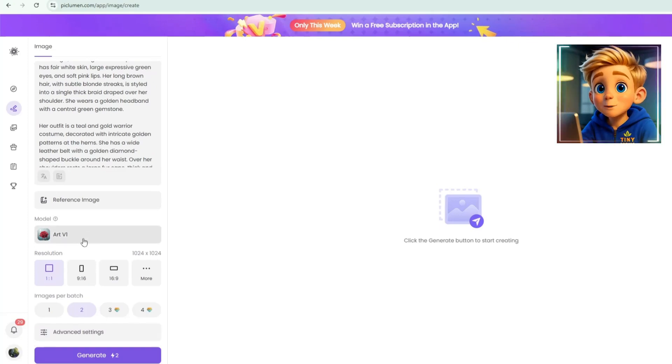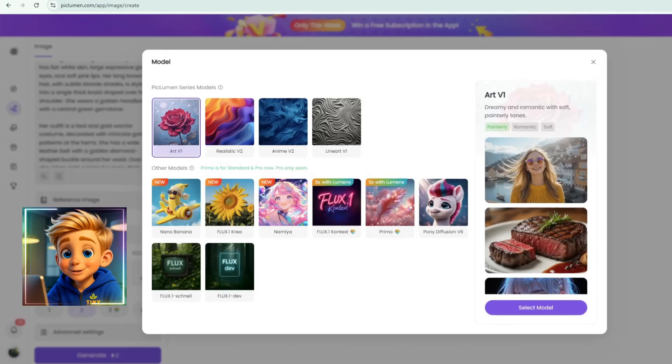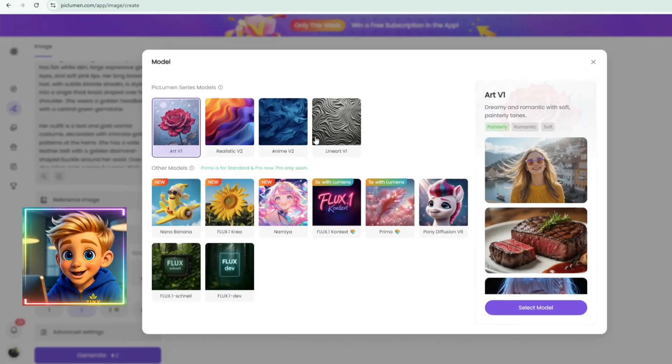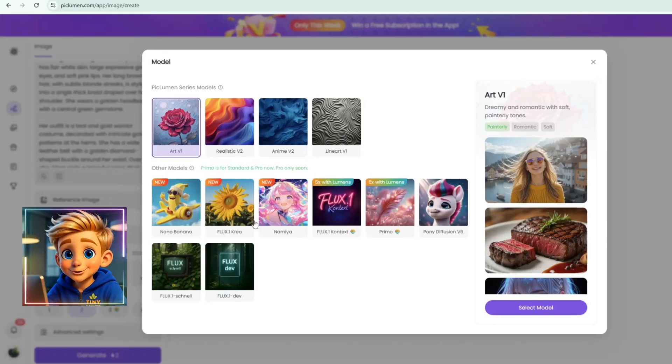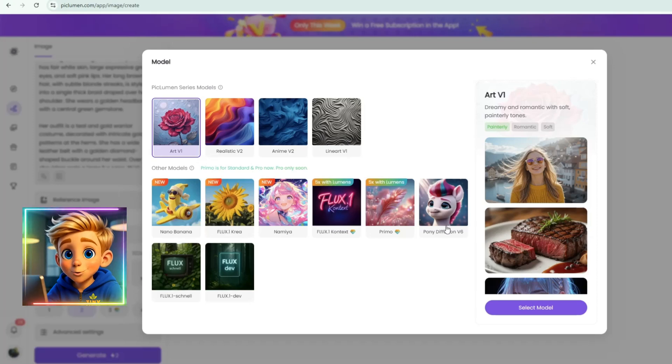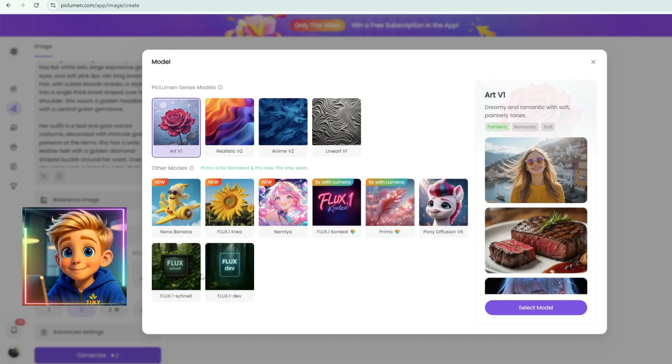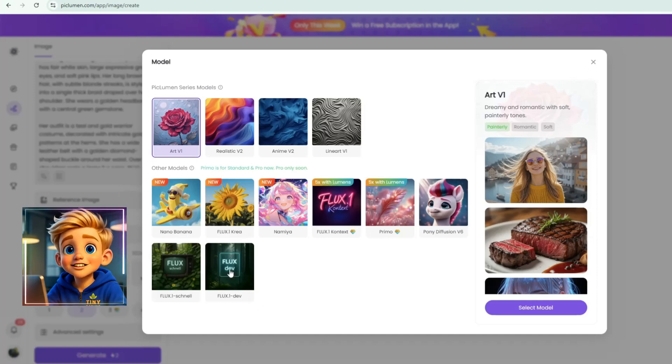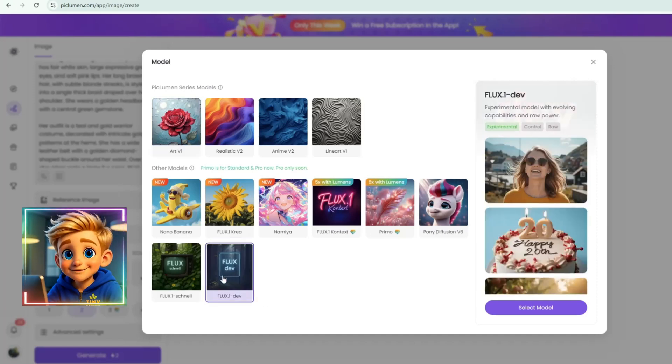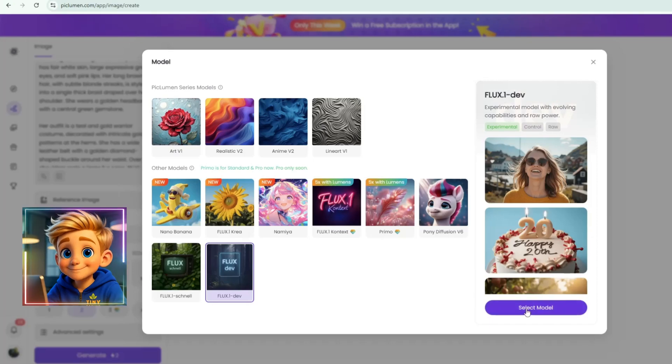Next, choose the model you want to use. Piclumen offers different styles, such as Reality V2, Anime V2, Lineart V1, Flux 0.1 Schnell, Pony Diffusion V6, Namiya, and more. For this project, I'll select Flux 1Dev, and then click Select Model.